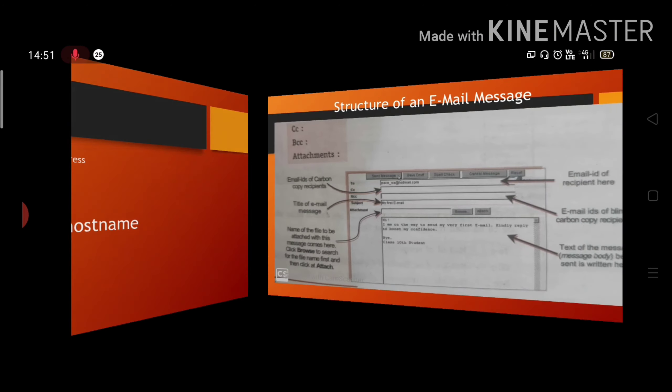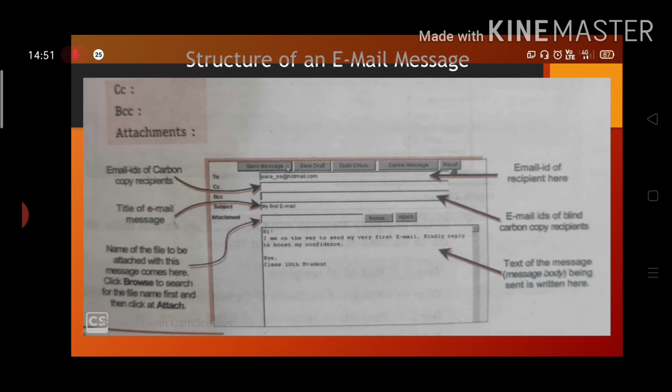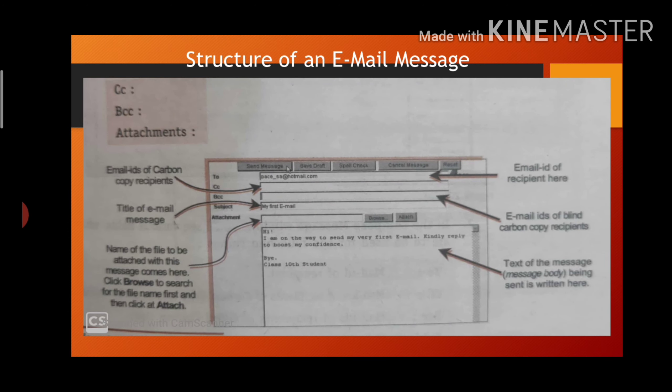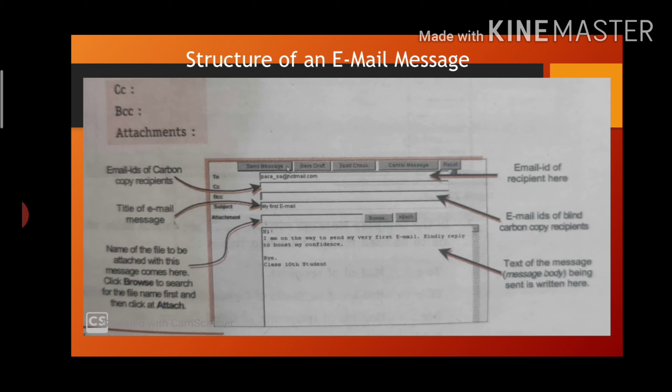Now we will see how to create an email. To create an email account, we have to get connected to internet. We will log on the site. If we want to create our account on Gmail, then we will log on to the site gmail.com.